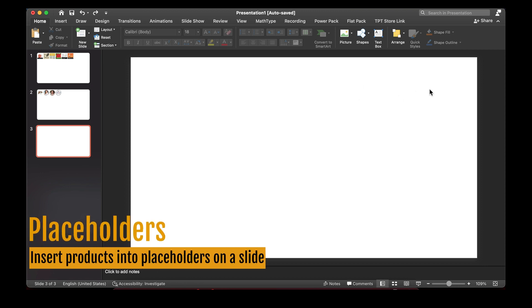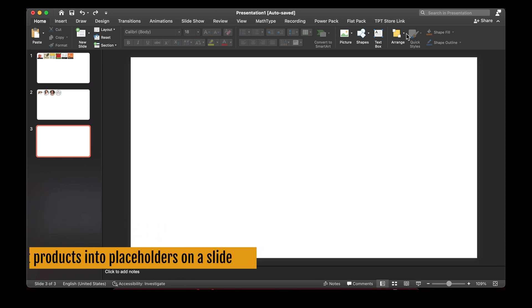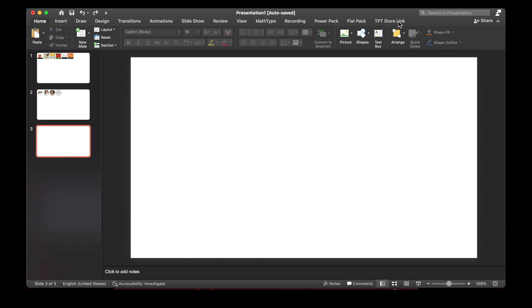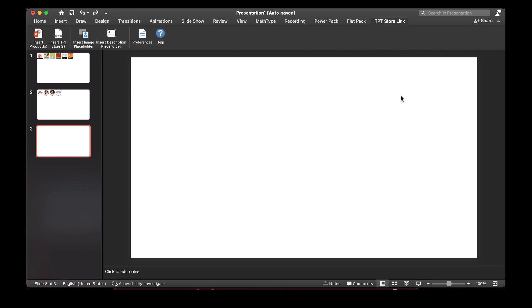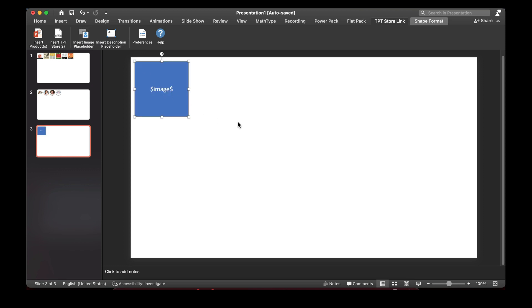The next thing I'm going to show you is how to use placeholders to insert products into. This is really useful for terms of use pages, for example. So back in the TPT StoreLink tab, if you click on Insert Image Placeholder, that inserts this little square.